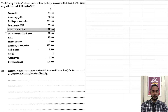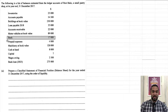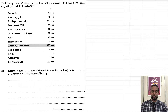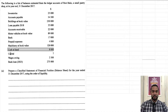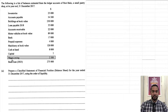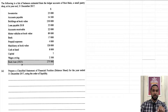We have accounts receivable, which you sometimes also call debtors, motor vehicles at book value, bank, and prepaid expenses — those are current assets. We also have another non-current asset, machinery at book value. Then we have cash, capital, wages owing, which is a liability, and bank loan 2025 — that one is a non-current liability.